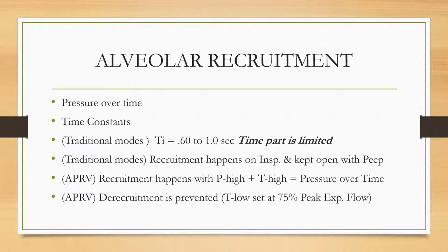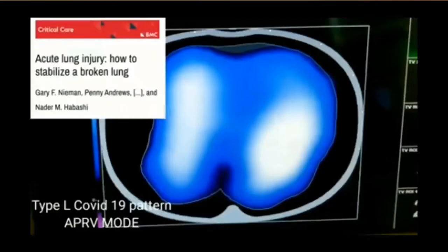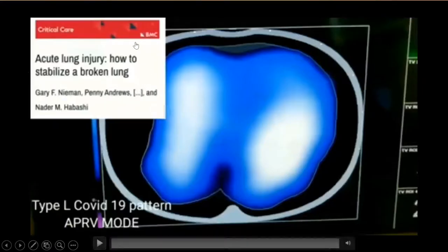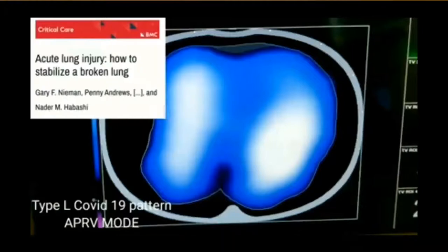This publication, 'Acute Lung Injury: How to Stabilize a Broken Lung,' presents Dr. Habashi's analogy: when you have a broken bone, you splint it and put it in a cast — you don't want any movement of that bone. Similarly with a broken or at-risk lung, you want to splint it open, keep it open as long as possible, and create the shortest possible release before returning to P-high.